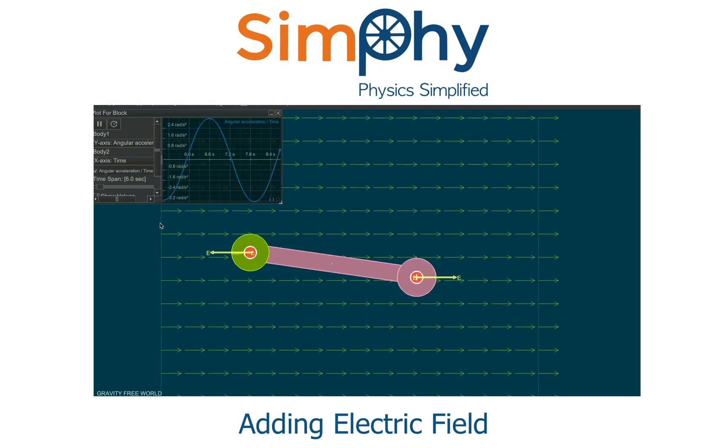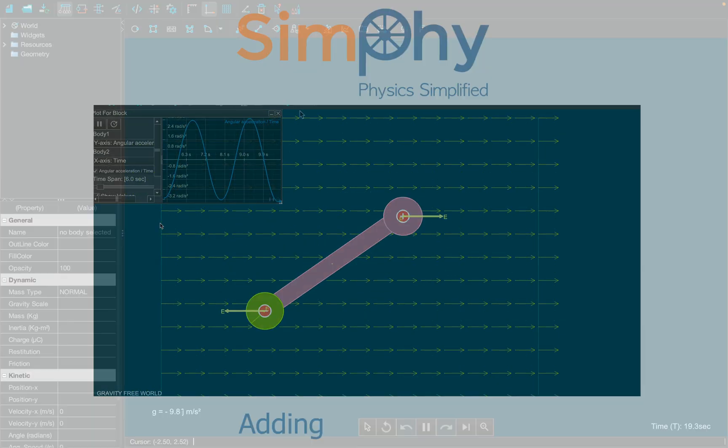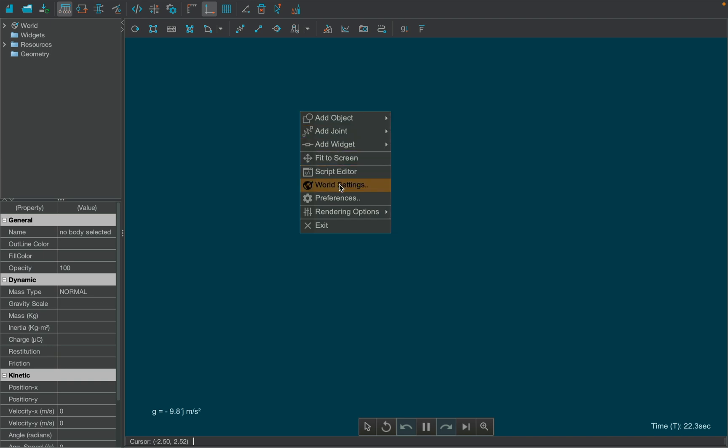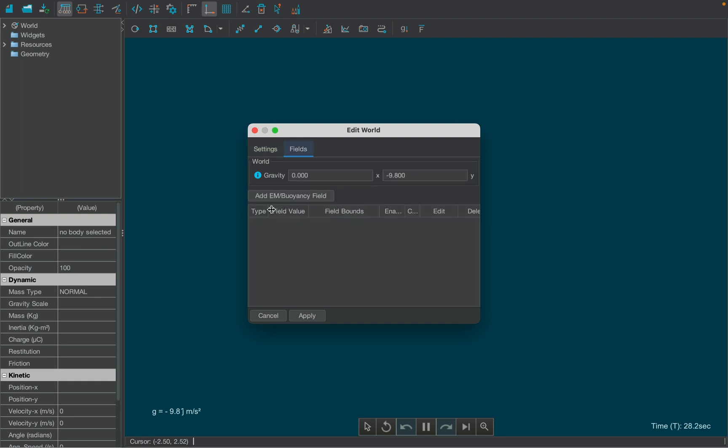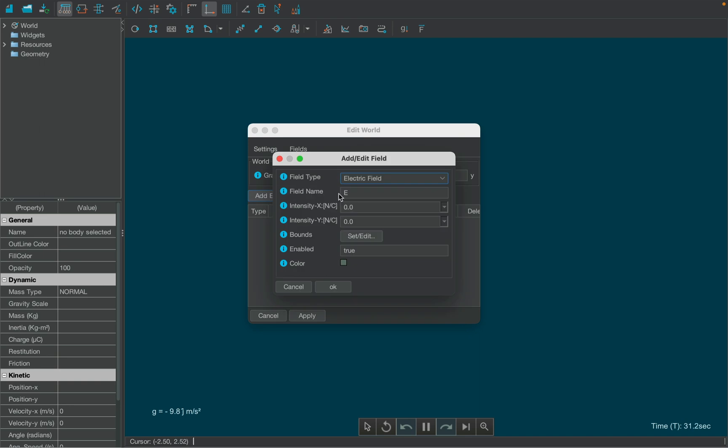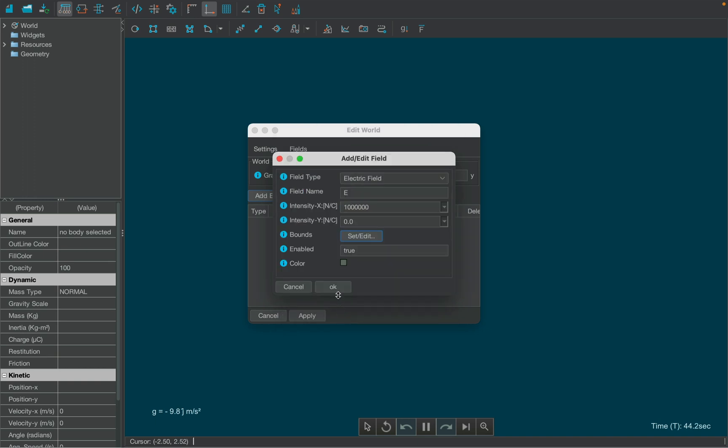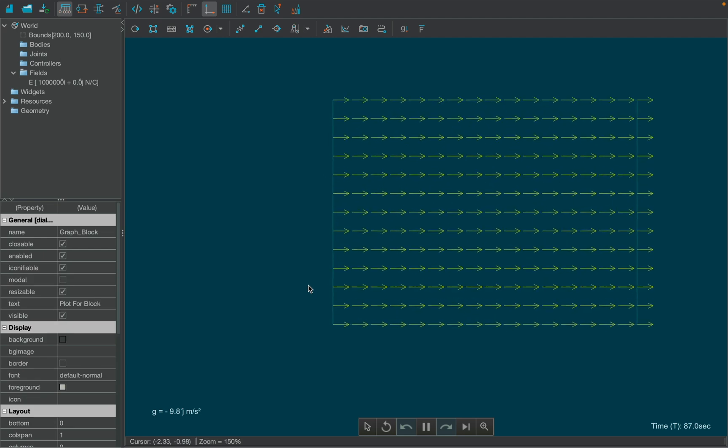Let's make a new simulation using an electric field. First, add an external electric field by right-clicking over the canvas and selecting world settings. Choose the second tab called Fields to add electric field using add field button. In the follow-up window, select the electric field option in the field type, set a large value of intensity of the order of 10 raised to 6, since our dipole possesses only micro coulombs charge, and lastly set appropriate boundaries for the external electric field using the set bounds button.